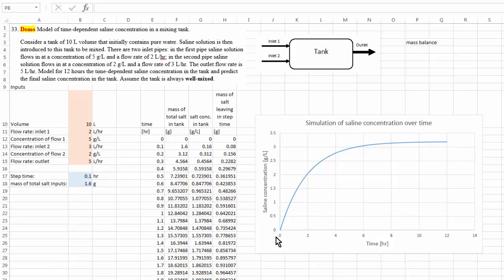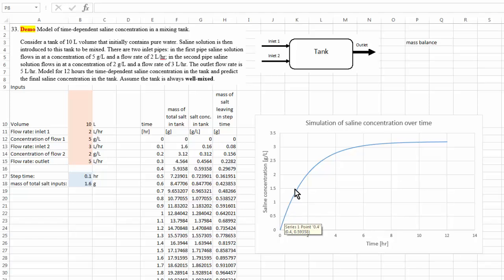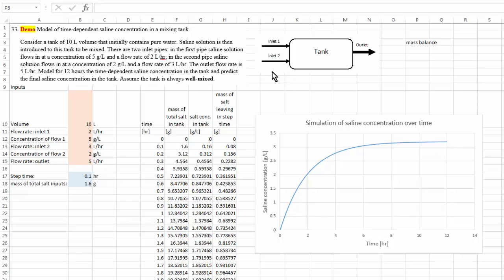We can see that initially, because the tank contains pure water, the saline concentration is zero. Then the concentration increases, but not linearly — the initial increase is rapid and becomes more and more gradual. Eventually we see a plateau, which is what we call a steady state. This means the total mass of salt coming into the tank from the two inlet pipes equals the total mass of salt going out through the outlet.